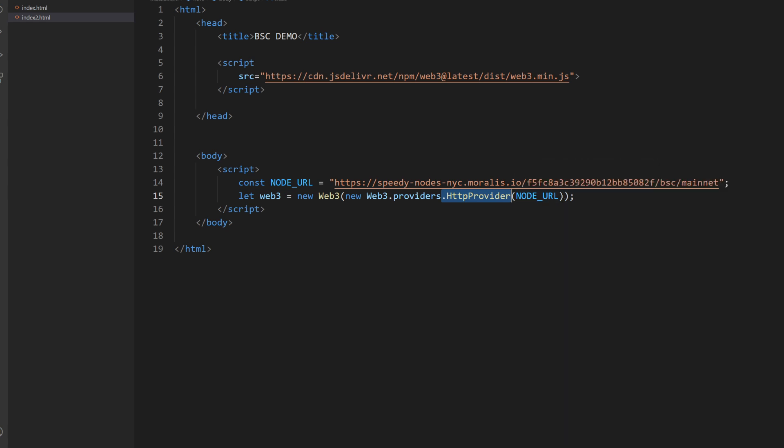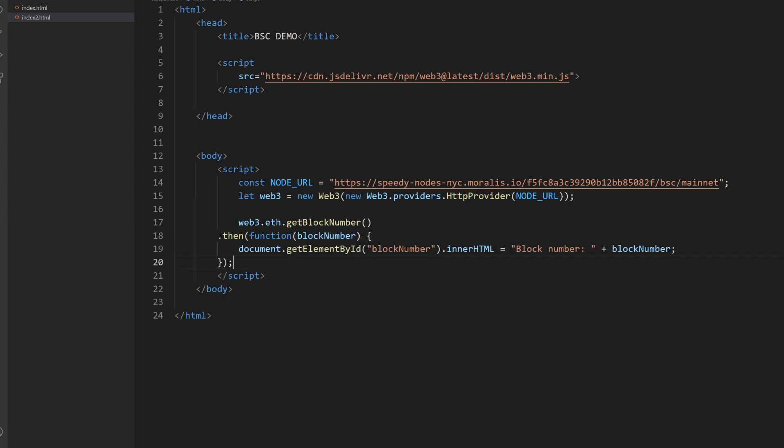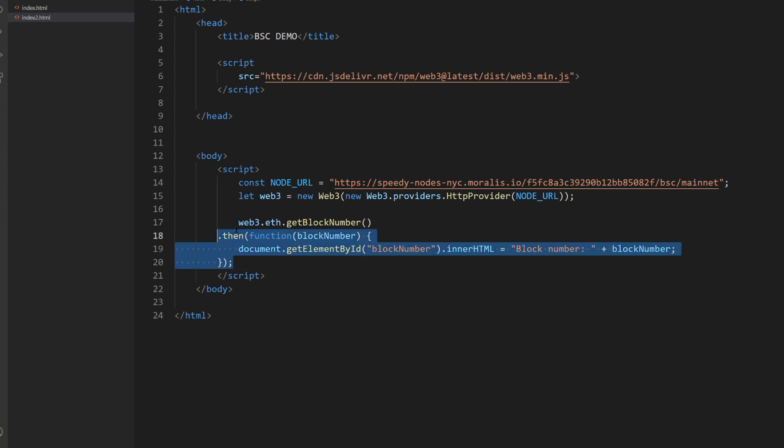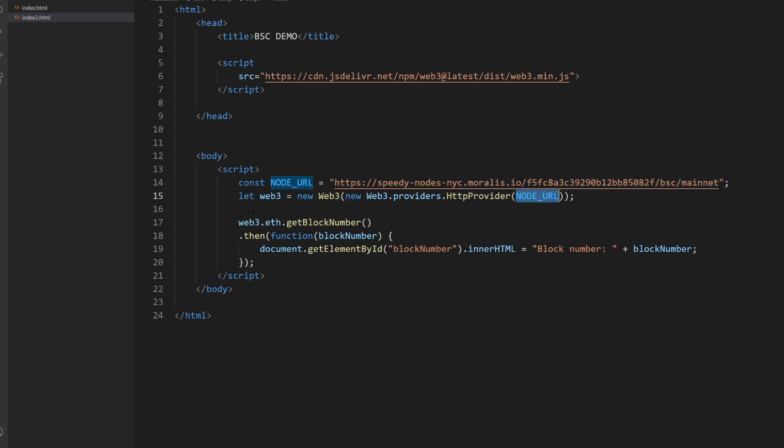And now the only thing we need to do is to ask the current block number. Bam, like this. So we do web3 because now we have this object, which we can use in order to talk to the blockchain. And this object knows that this is the node it needs to talk to because we defined it here when we created the object. So now we can use this web3 object to ask the block number.